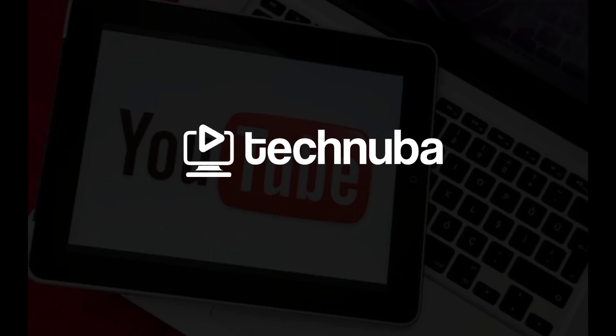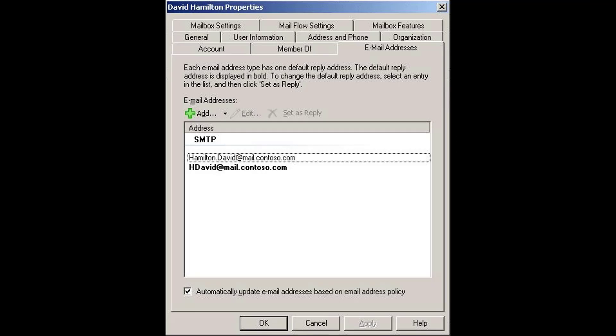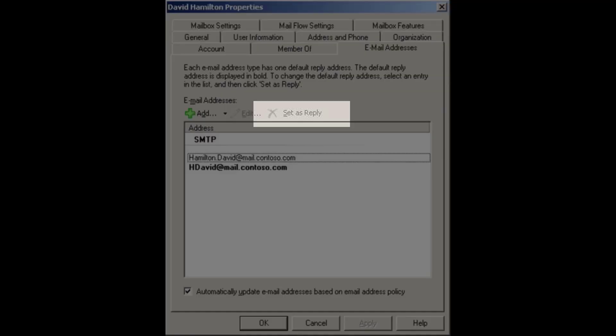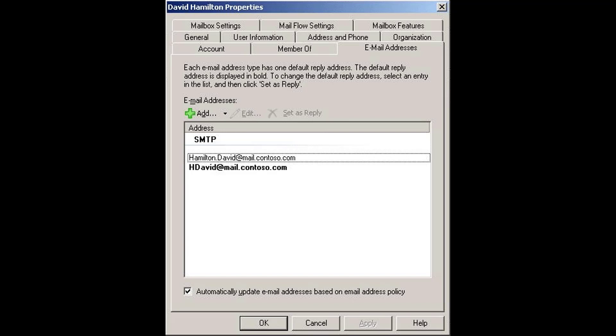Tech Nuba quick tip. If you are attempting to change the default email address of an account in Exchange 2010, but the set as reply is grayed out — what the heck?